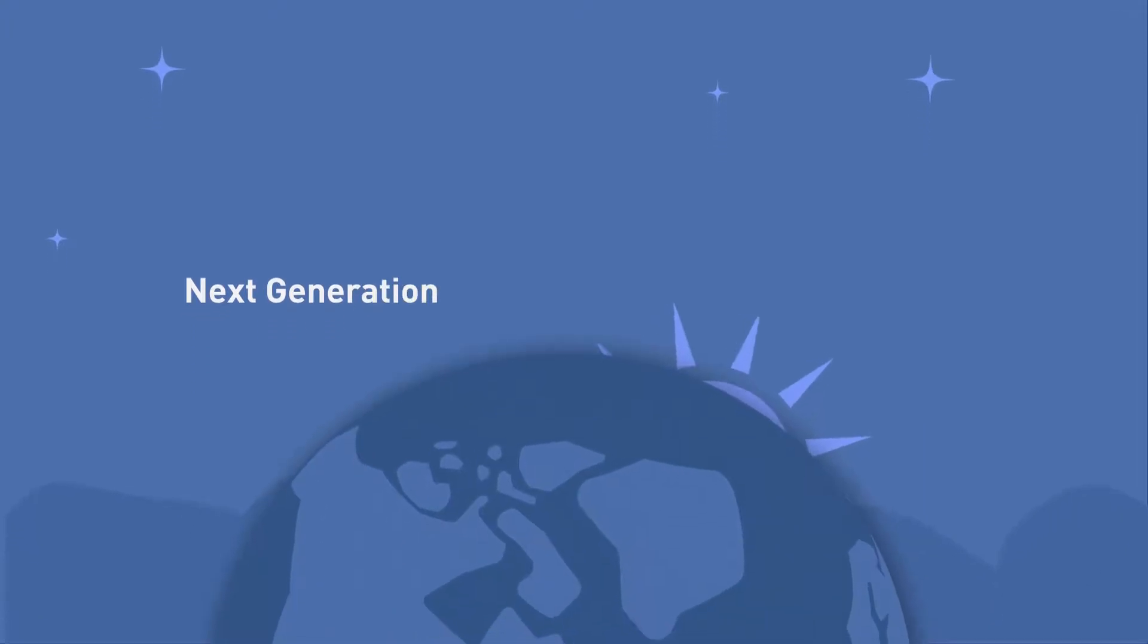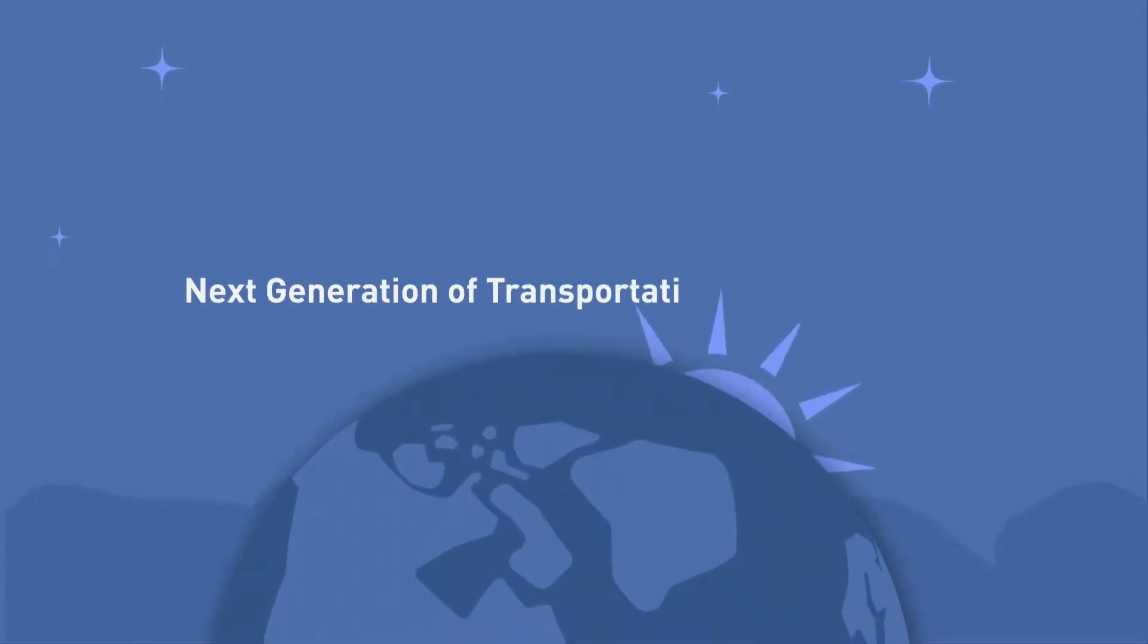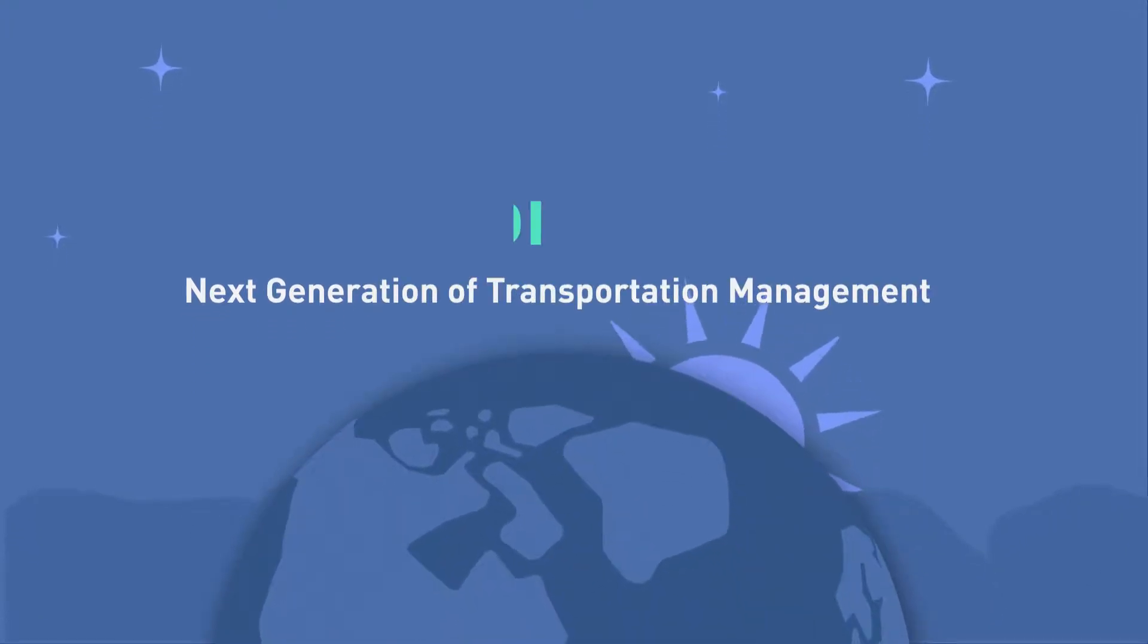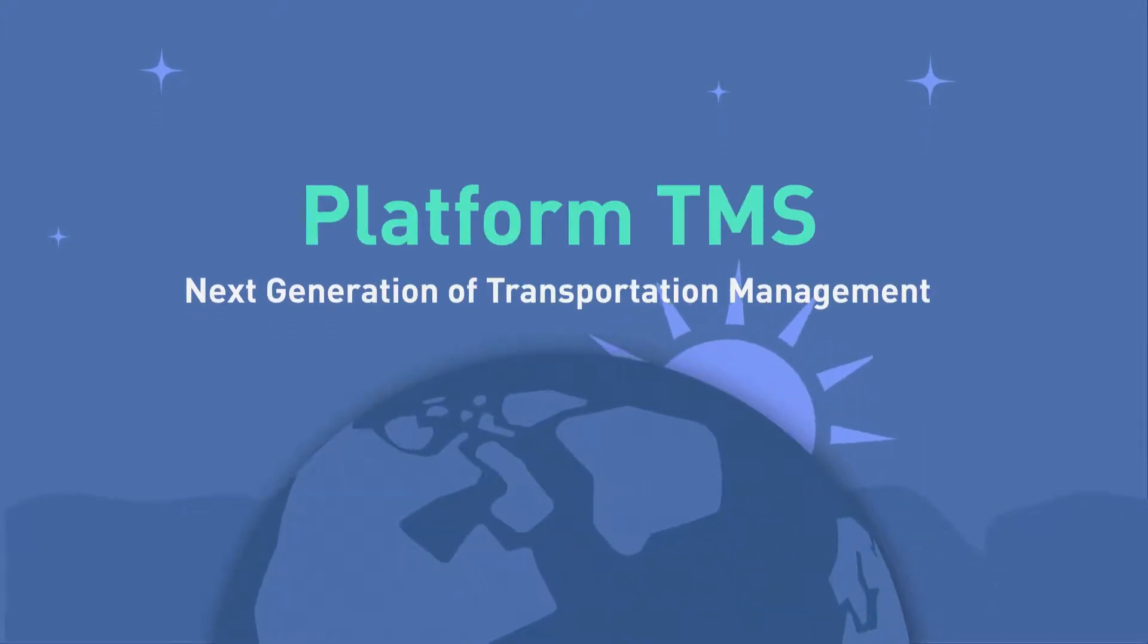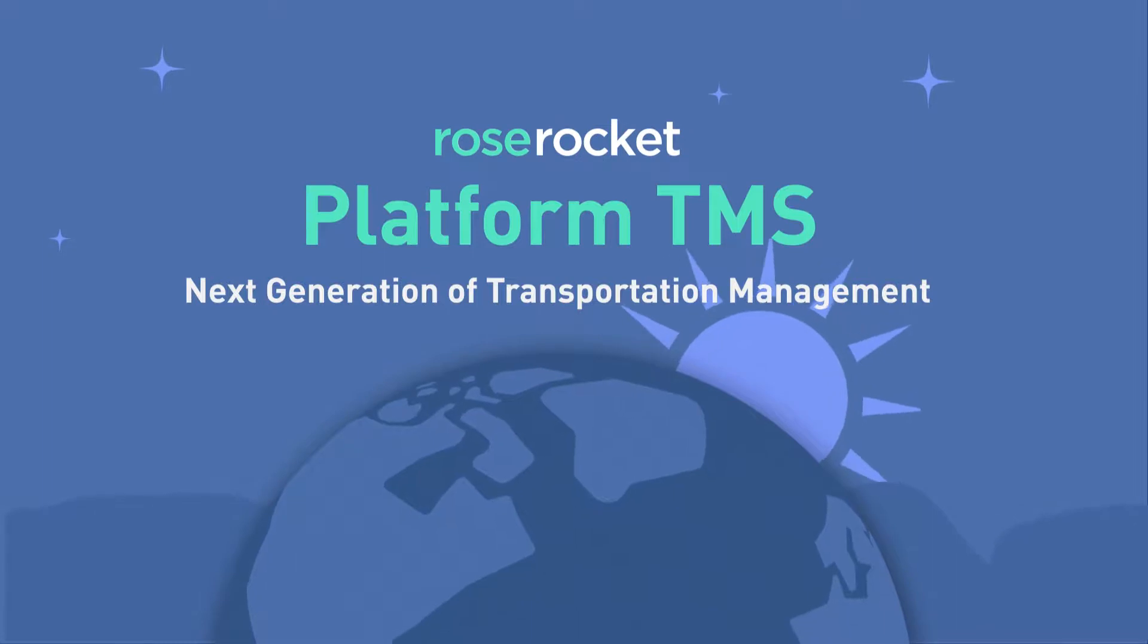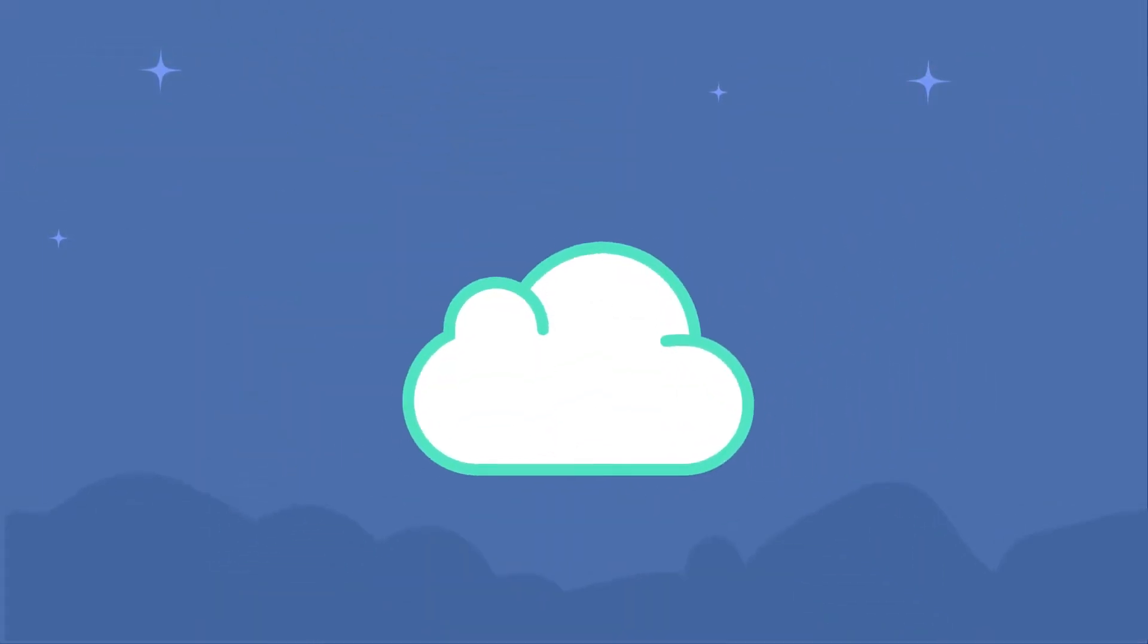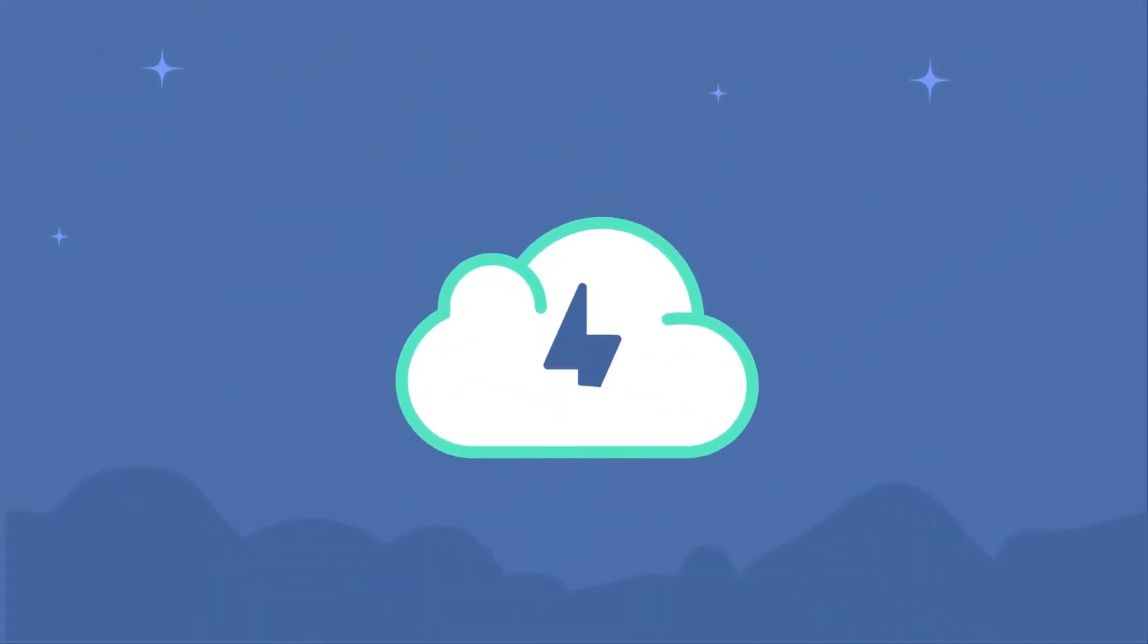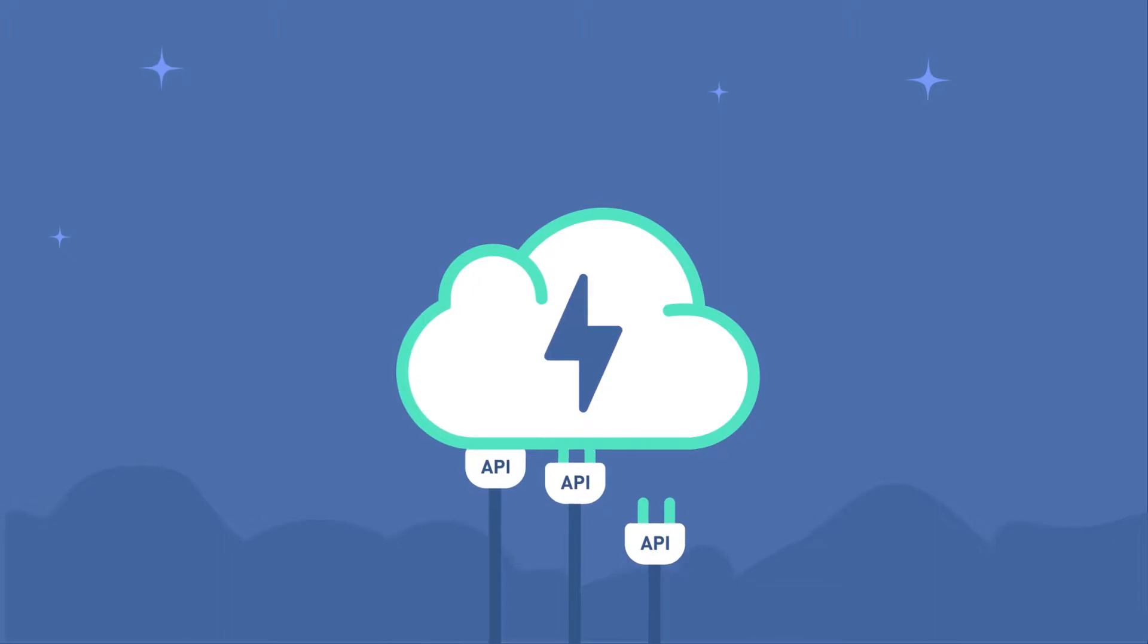The next generation of transportation management software is Platform TMS from RoseRocket. Platform TMS combines the scalability of the cloud with the power of open APIs.